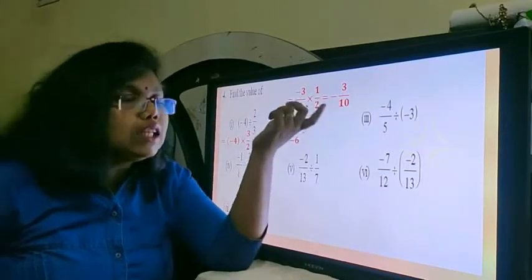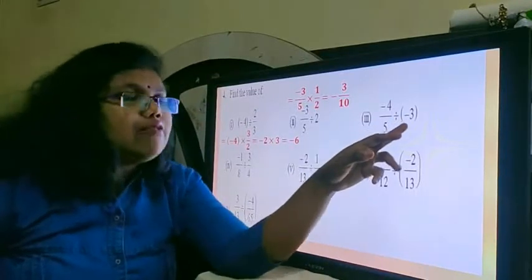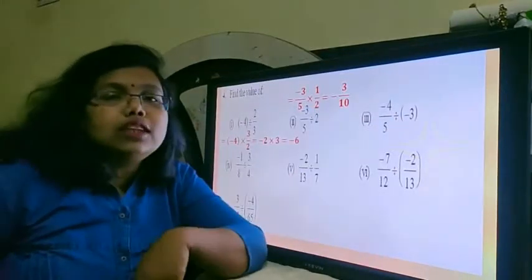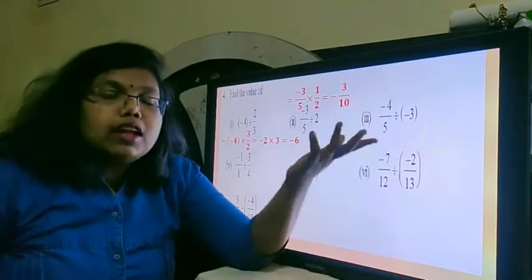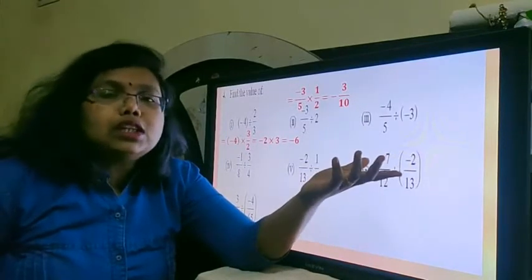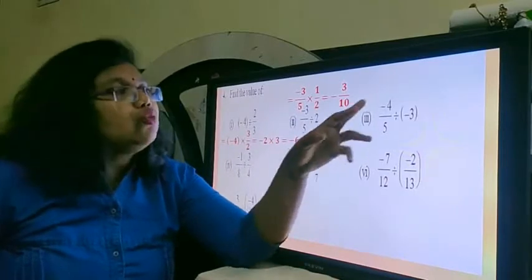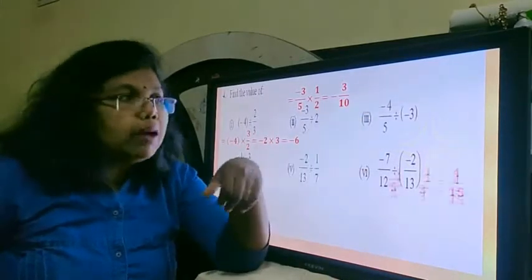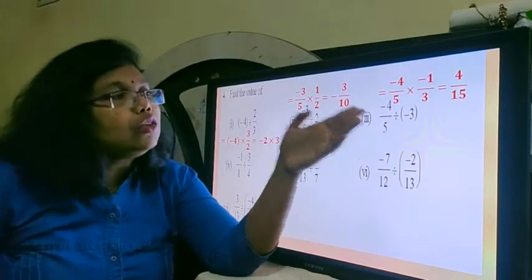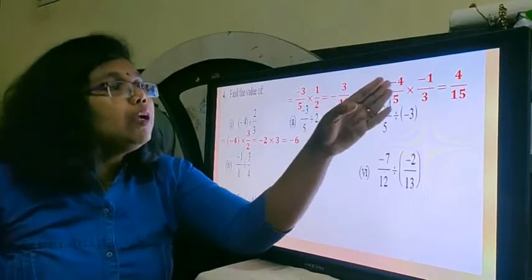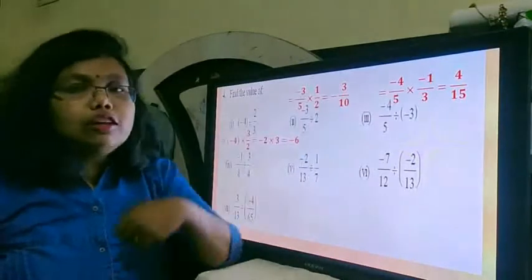That is the final answer; there is no cancellation happening, so there is no reduction. Now the next question: again we have negative 3. This negative 3 is again an integer and the denominator we cannot see here is 1. Therefore, the reciprocal of minus 3 would be minus 1 upon 3, and we continue with multiplication. So minus 4 upon 5 multiplies minus 1 by 3. Since there is no cancellation, the answer is direct multiplication: minus 4 into 1 is positive 4, and 5 into 3 is 15. So that is our final answer.